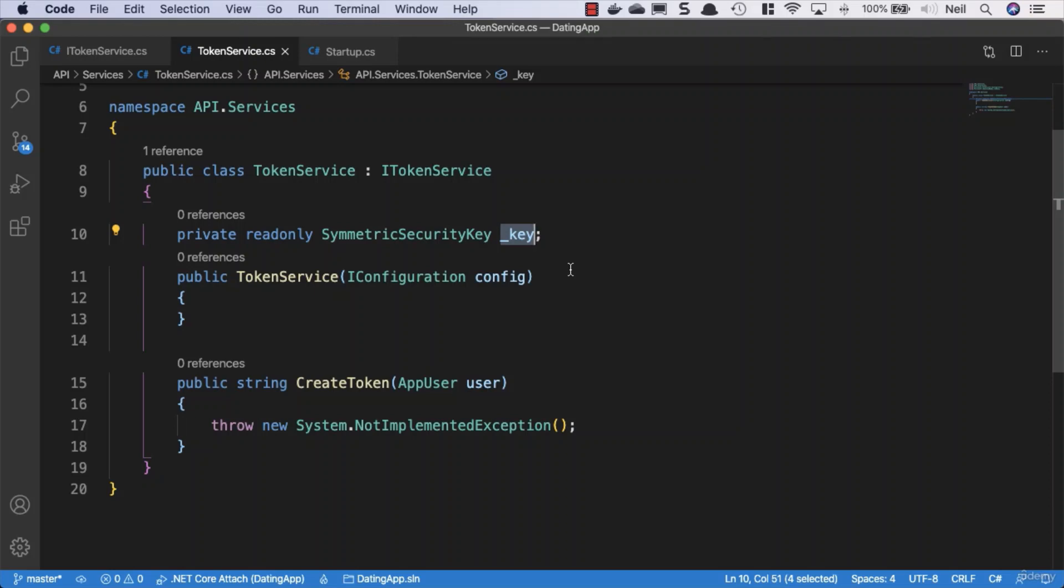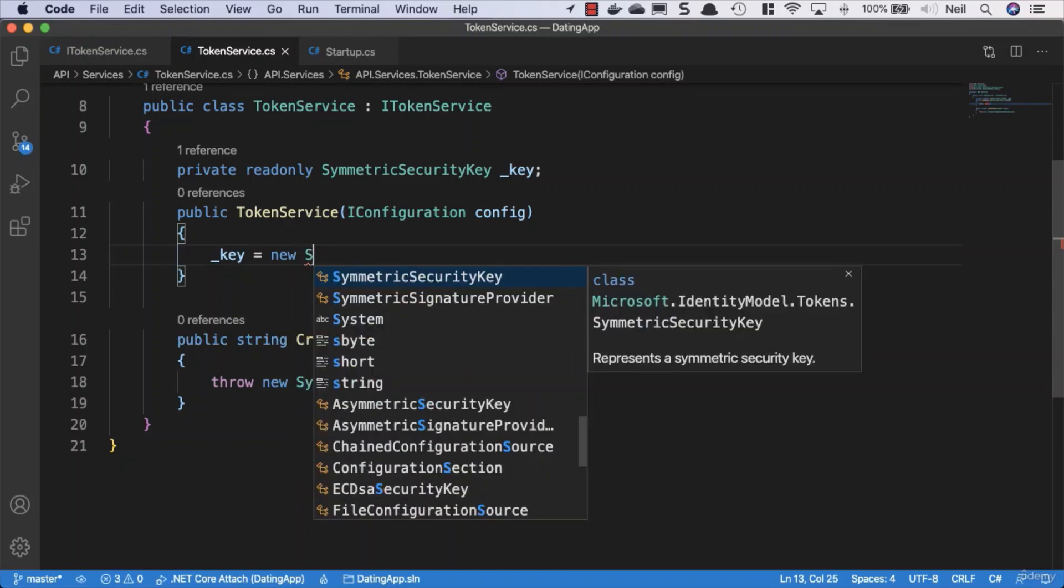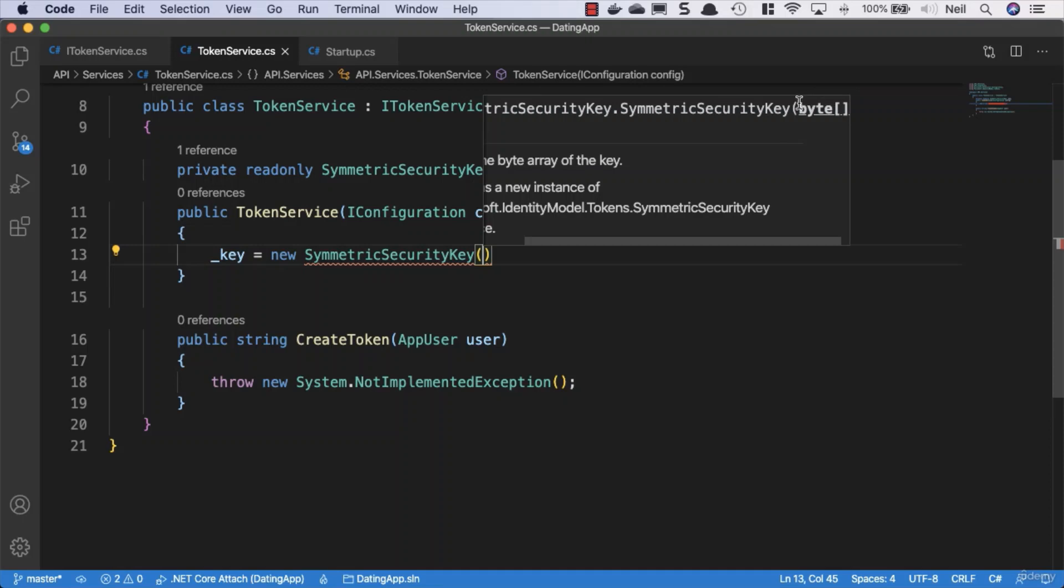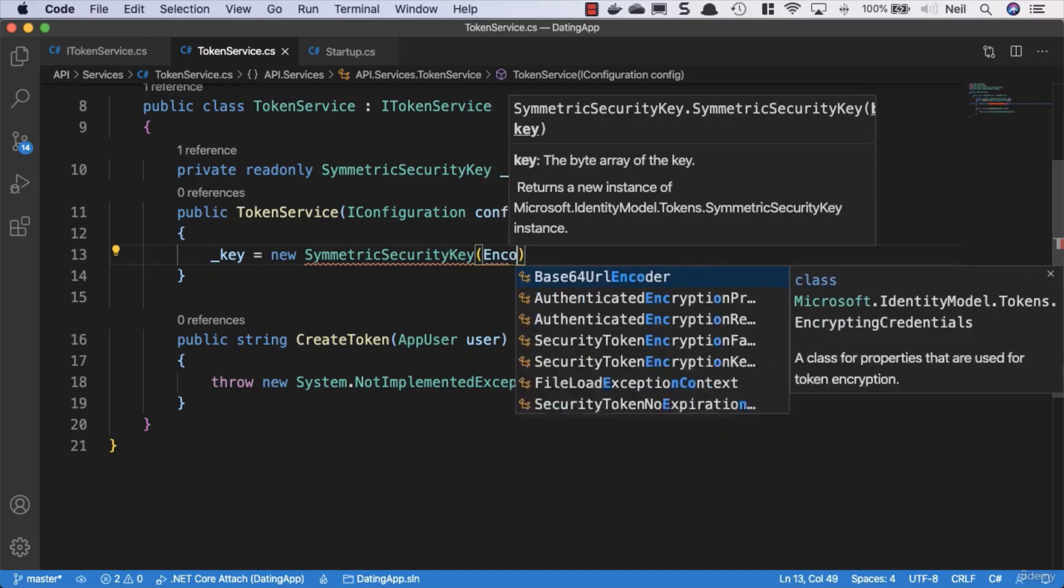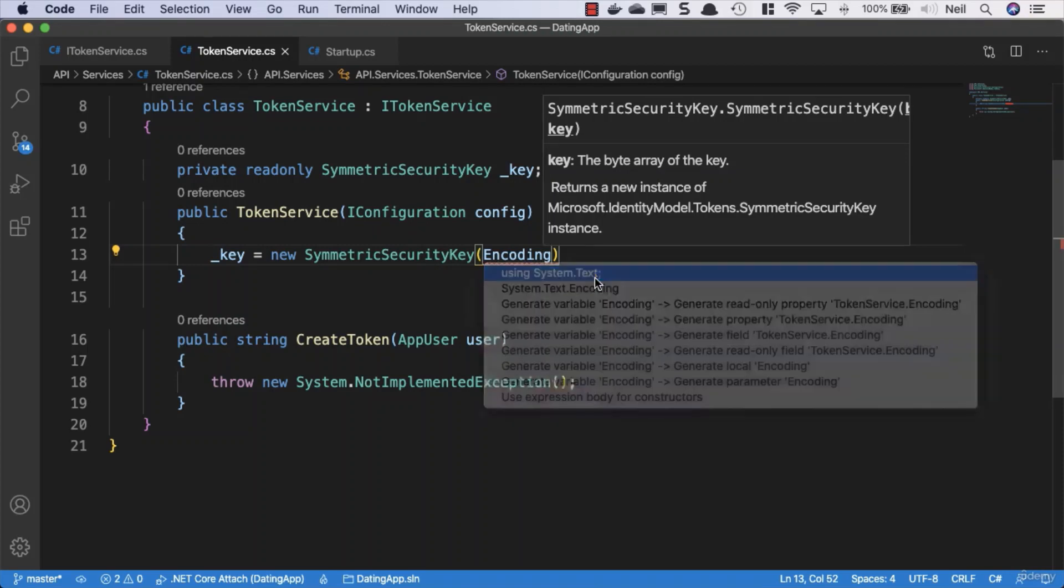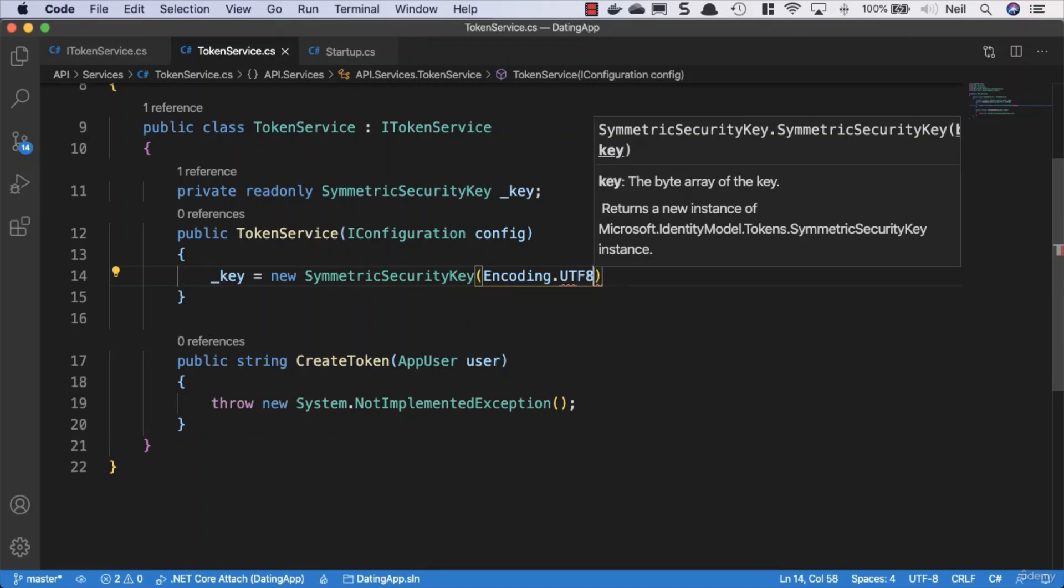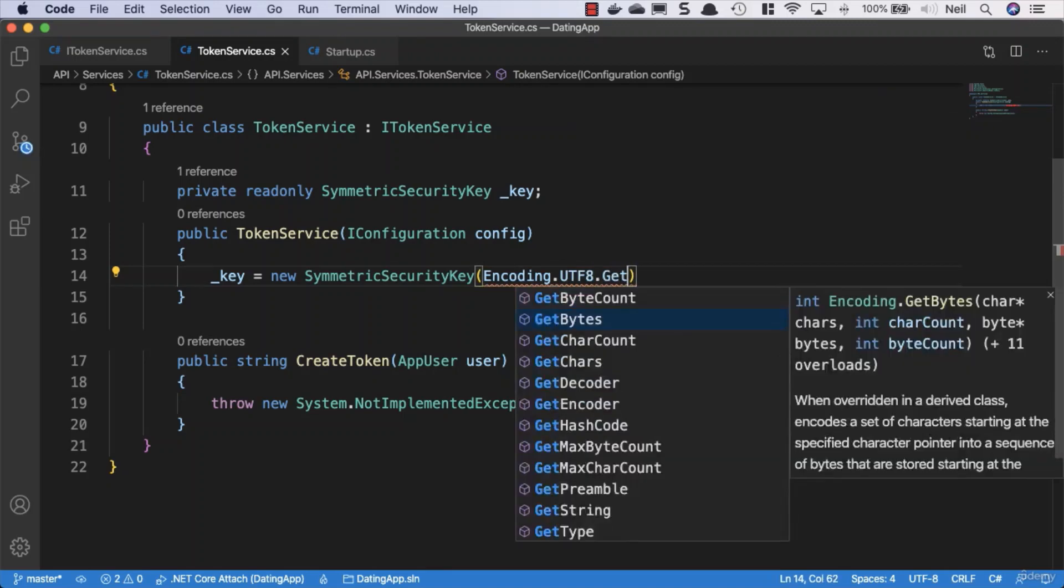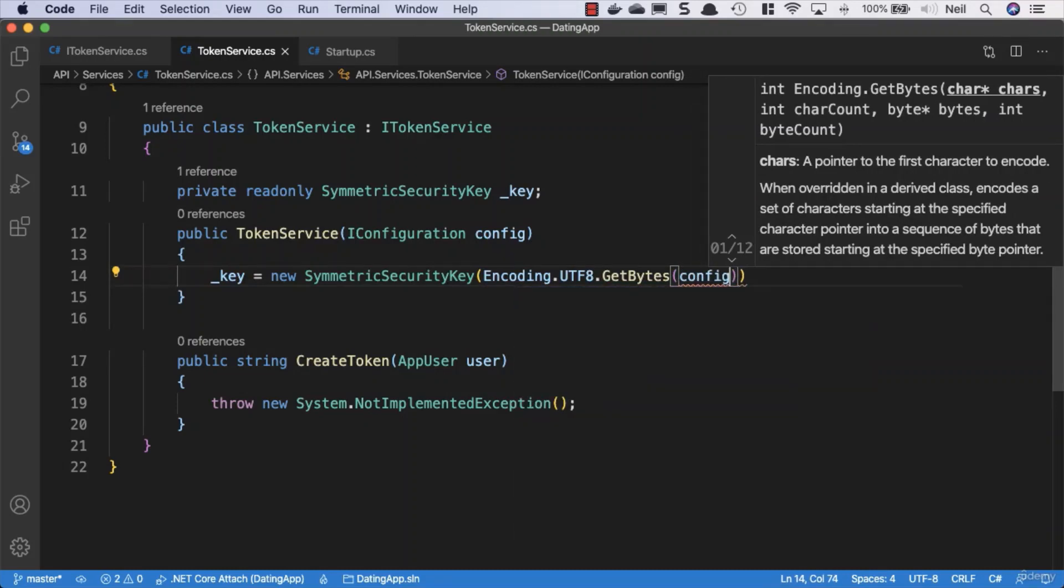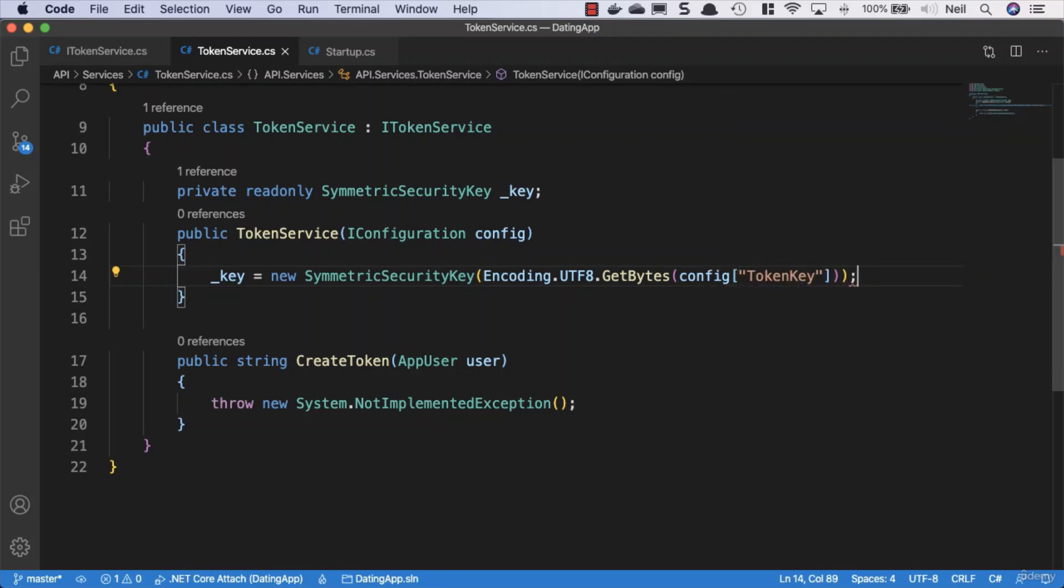Inside the constructor, set our key equal to a new SymmetricSecurityKey. It takes a byte array of the key, so we need to encode a string into a byte array, same as with password hashes. Use Encoding.UTF8.GetBytes and pass in our config to access a property called TokenKey that we haven't created yet.